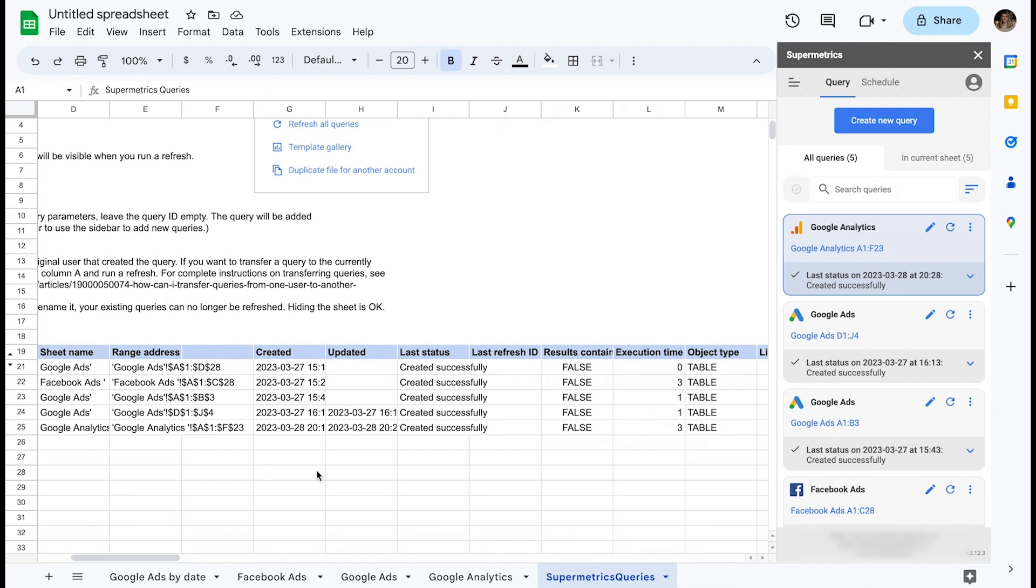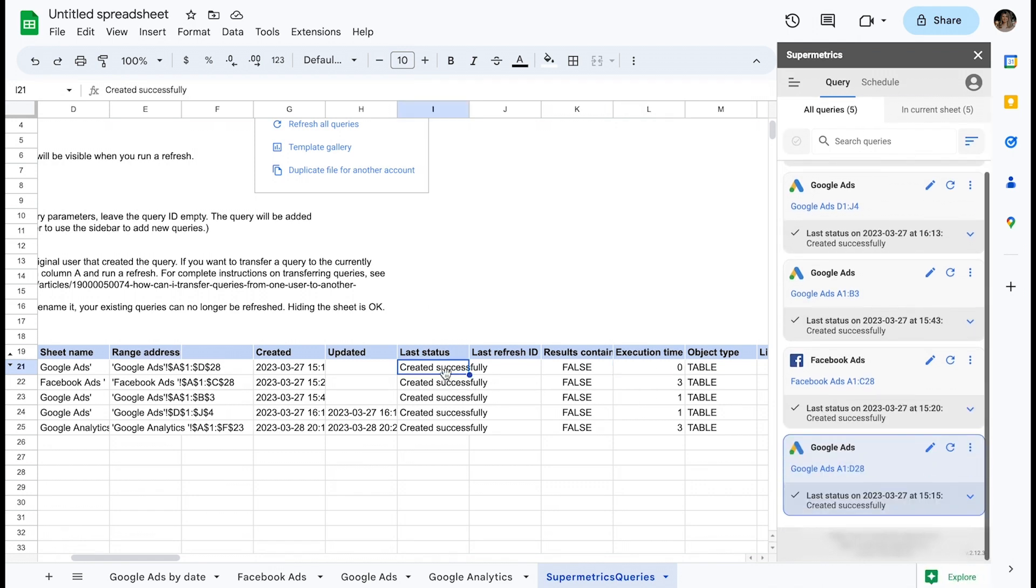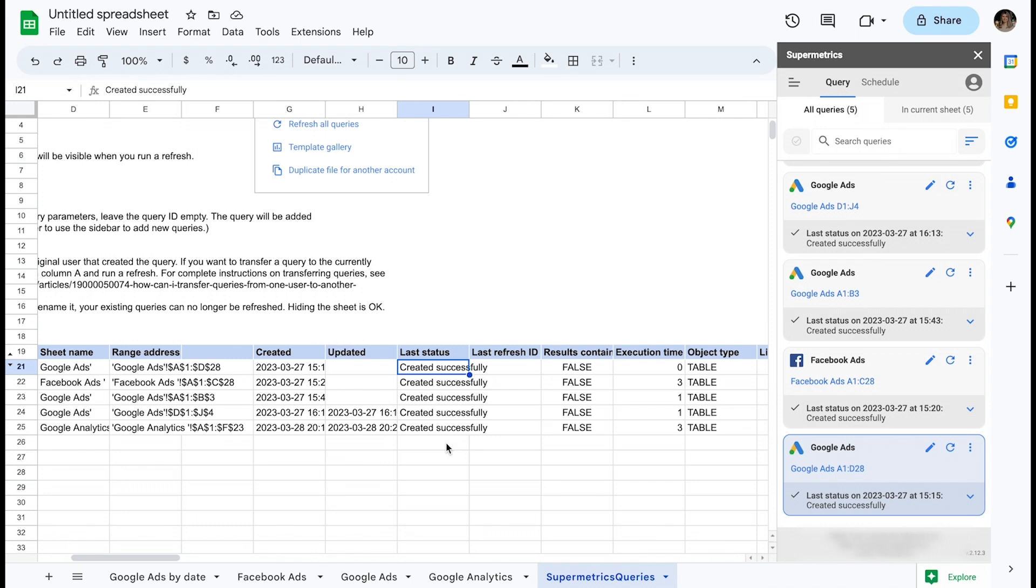The Query Management Sheet contains all the parameters for your queries and some very useful information about the refresh status and execution time of your queries. You can find some written details on the sheet on what you could potentially do here, and there are also clear instructions on what not to do. Deleting or editing the wrong rows or columns could potentially lead to all queries in the workbook breaking, so tread with caution.